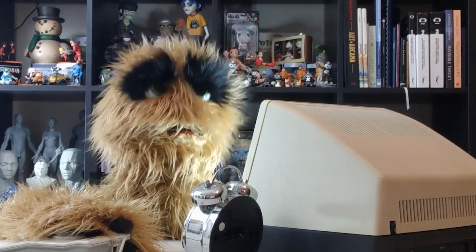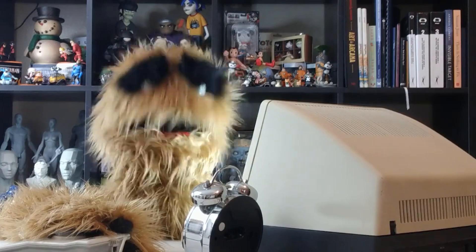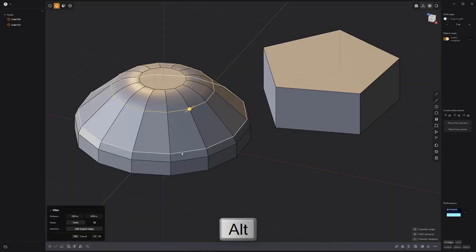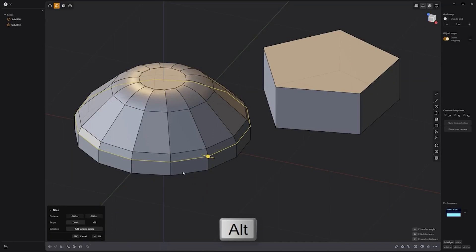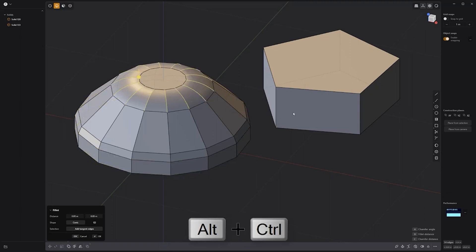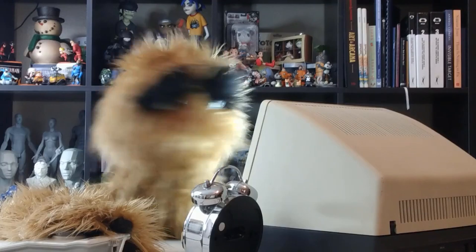Floyd here with a quick introduction to edge loop and ring selection in Plasticity. Press and hold the Alt key and click on an edge to select an edge loop, or press and hold the Control and Alt keys together and click on an edge to select an edge ring. Use these handy selection modifiers to speed up edge selection.